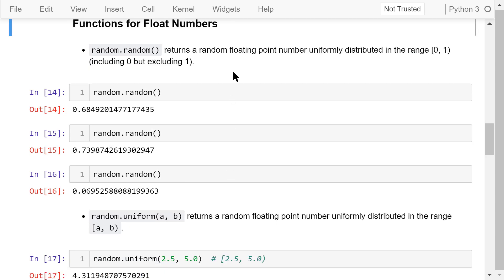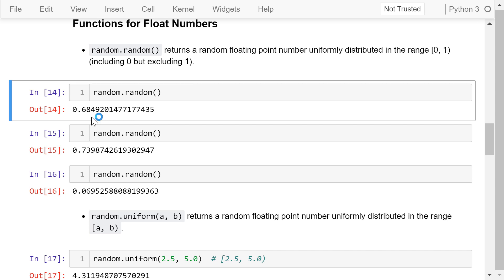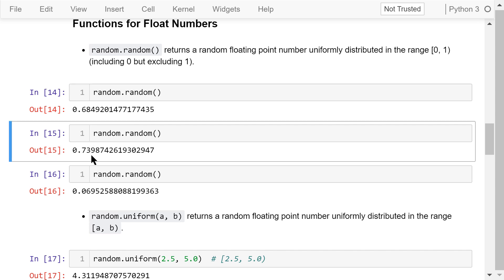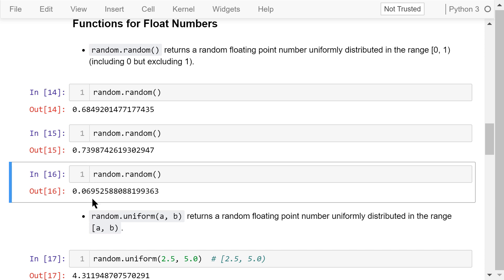Now let's see some functions for float numbers. The random() function — which is a function in the random library — returns a random float number uniformly distributed between 0 and 1, including 0 but not including 1. Running it multiple times generates values such as 0.68, 0.73, and 0.06.